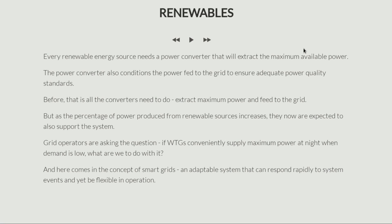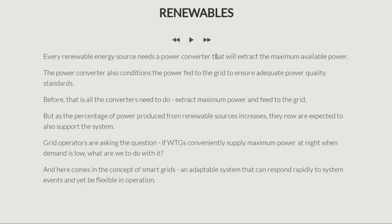In very simple terms, any renewable energy source — whether it's a solar panel or a wind turbine generator — needs a power converter. This power converter does two things. It ensures that we always extract the maximum available power from these sources, so we are making the best use out of renewable energy.